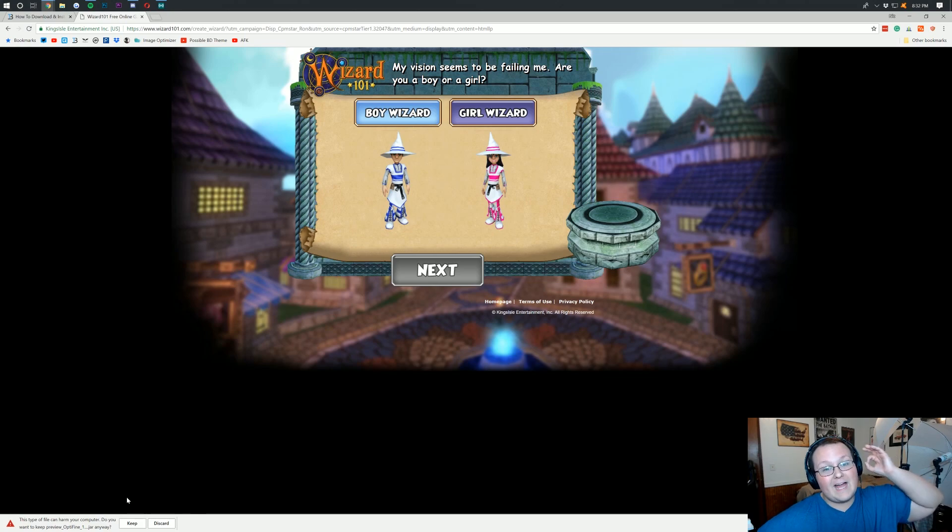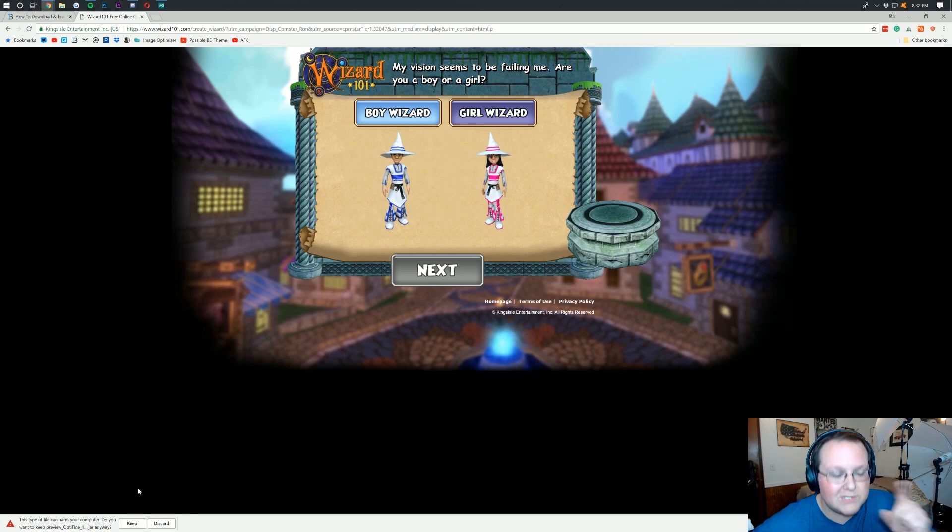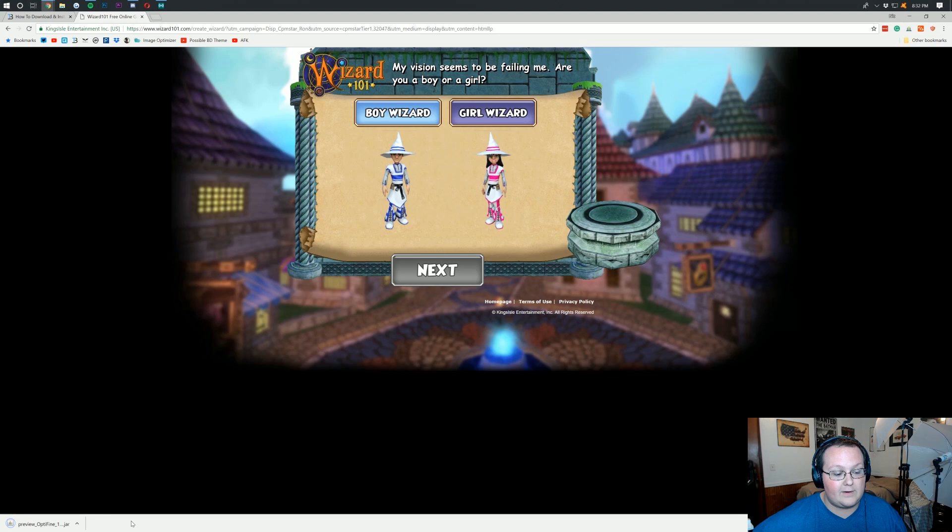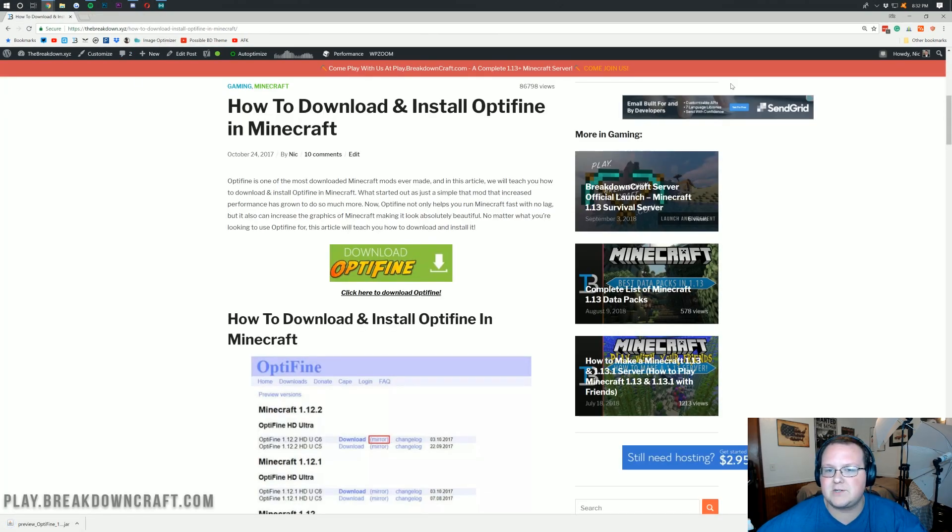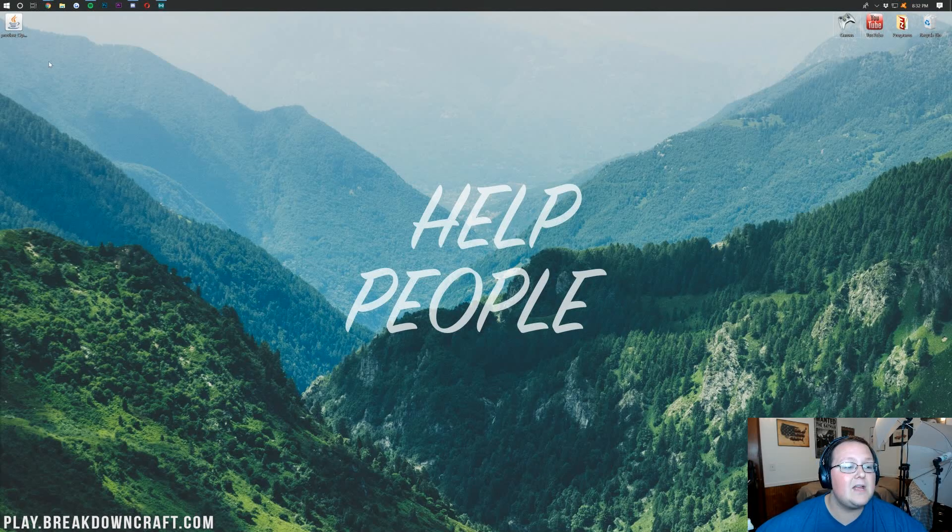Optifine has been downloaded by millions of people, so it is safe. We can go ahead and click keep right down here, and it will download. Close out any pop-ups or anything. And if we minimize our browser, here is Optifine on our desktop.